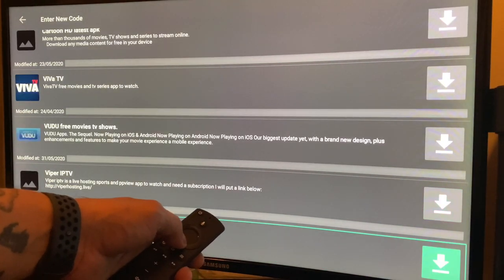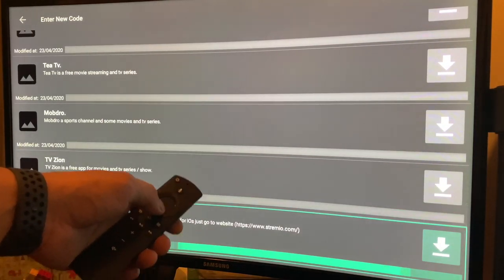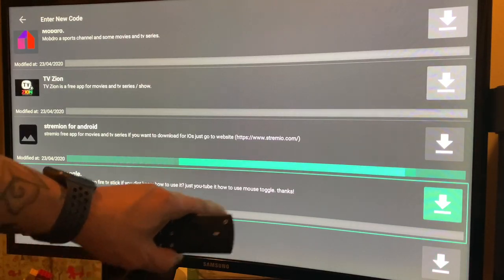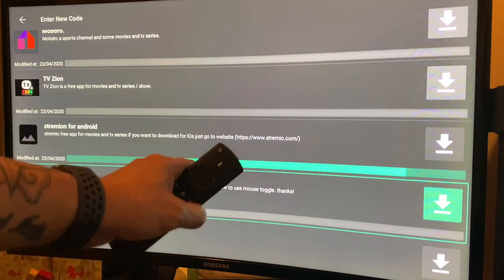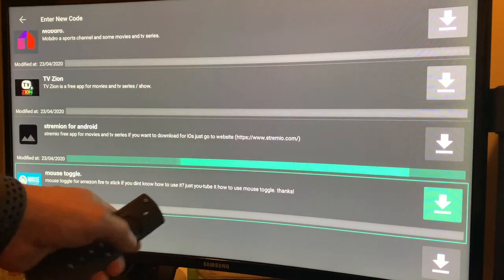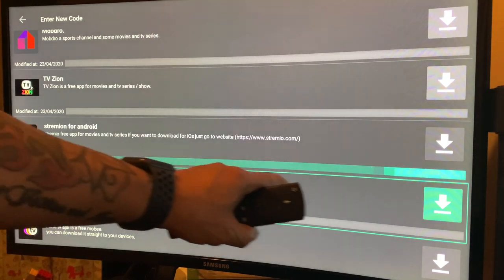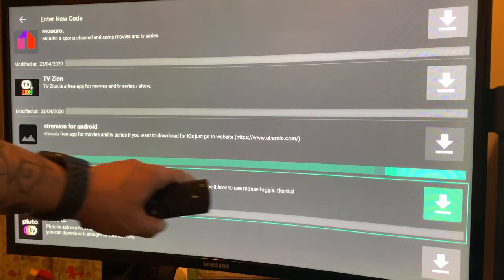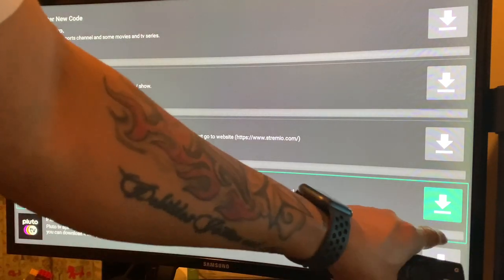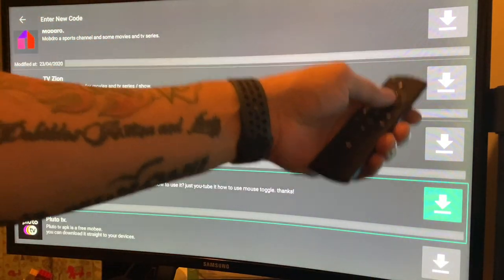Now let's look for Mouse Toggle. The reason we're going to use Mouse Toggle is to navigate the application. Search for Mouse Toggle — the application name is cineb.net — and download it. Wait for the green bar to go all the way, then the button will change into a Play button. Download it.